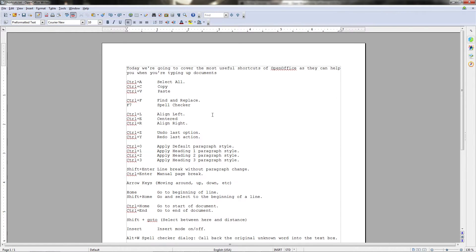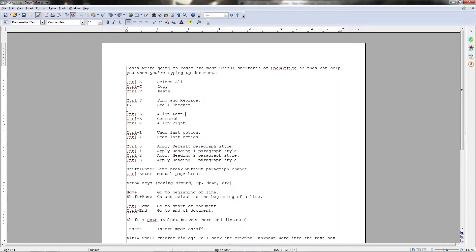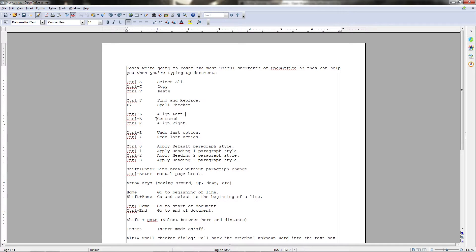Next up we have the Align Shortcuts. Now these are very good when you're working with headers, because sometimes you want a header to be centered on the page, it just looks a lot nicer. In rare circumstances you may want something to be aligned right, that is, to the right side of the page. And in other cases you can have it aligned left, which is the default alignment. So if you want to change the alignment, you would hit Ctrl+L for left, Ctrl+E for centered, and Ctrl+R for right.